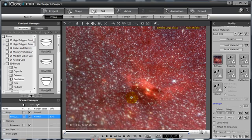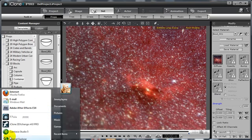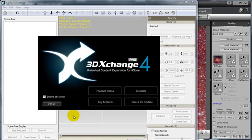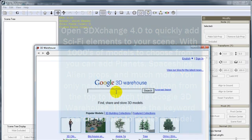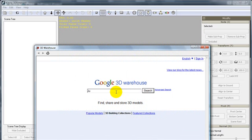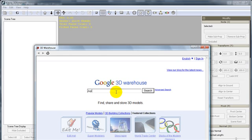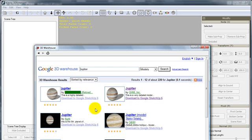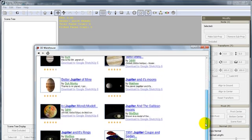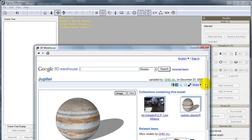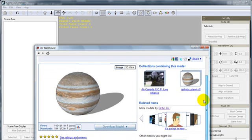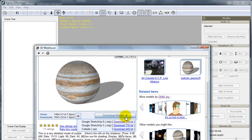Now, to add other sci-fi elements into the scene, open 3D Exchange 4.0, where we will harvest a model to use in the scene. Select the Google 3D Warehouse icon from the top, or the G button, and type in your keyword search. For this, we are going to type in Jupiter. Many different options will come up in the search window, but we are going to take the second result from our search, from artist GHM Inc., and then select the Download Model button, and choose Download for SketchUp 6.